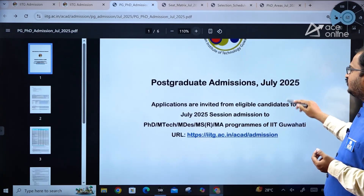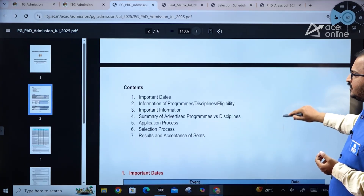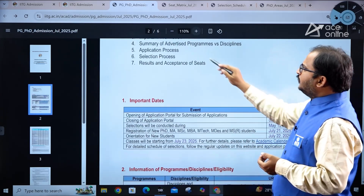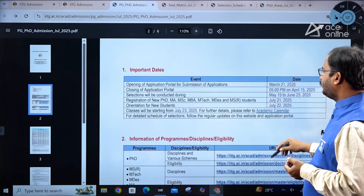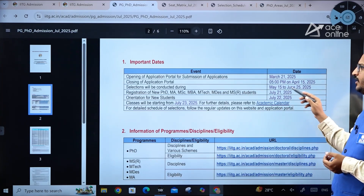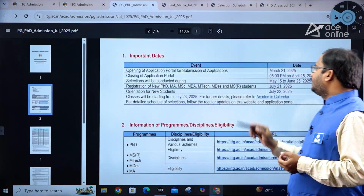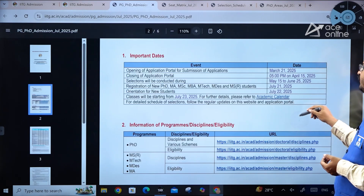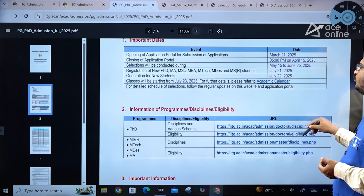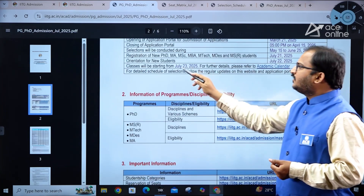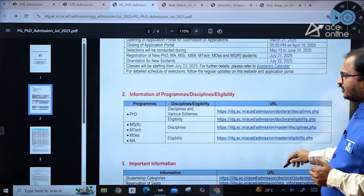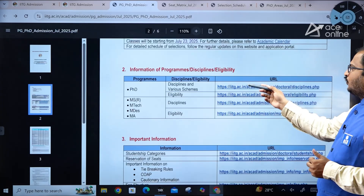In the brochure, important dates are listed: the application portal opened March 21st, 2025, and closes April 15th, 2025 at 5 PM. Selections will be conducted during May 15th to June 25th, 2025. Registration of new PhD, MA, and MSc candidates is July 21st, 2025, orientation for new students is July 22nd, and classes start July 23rd, 2025.